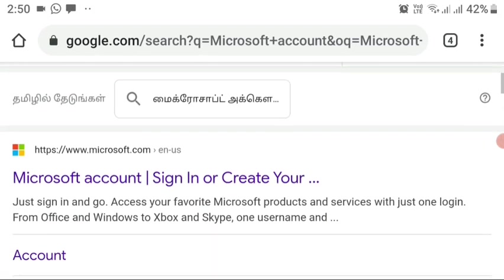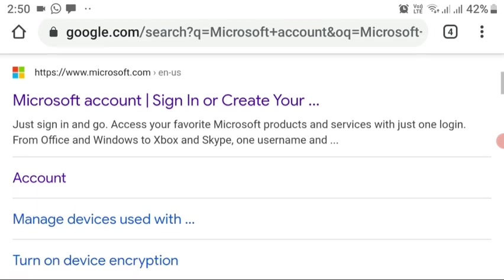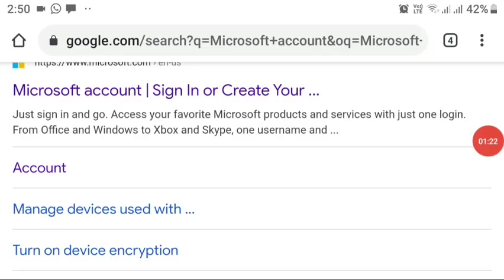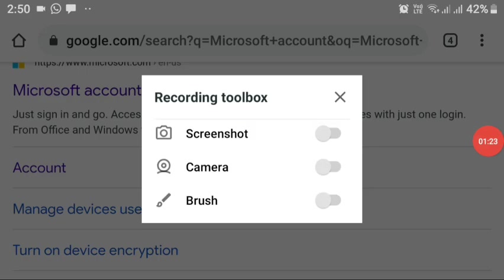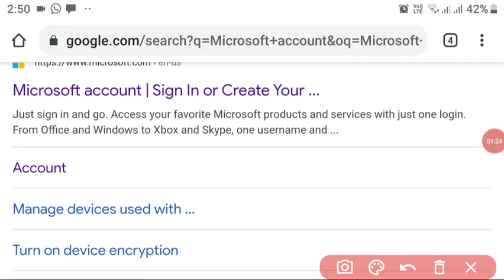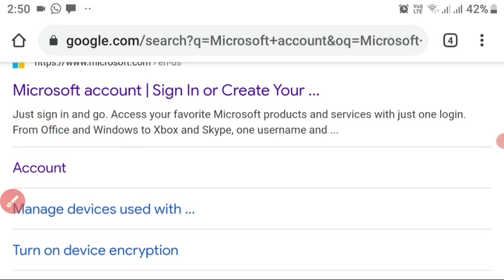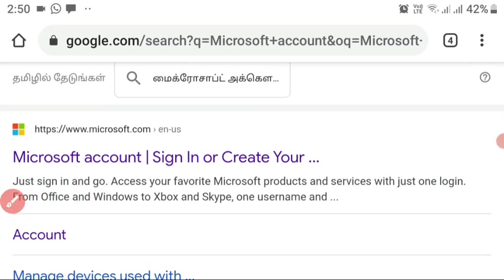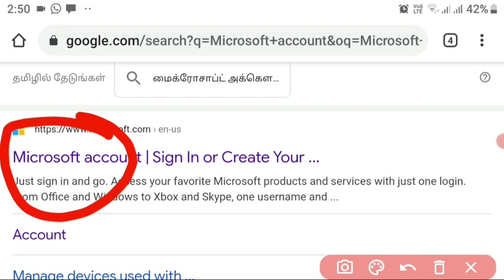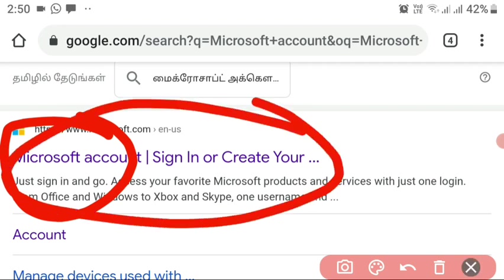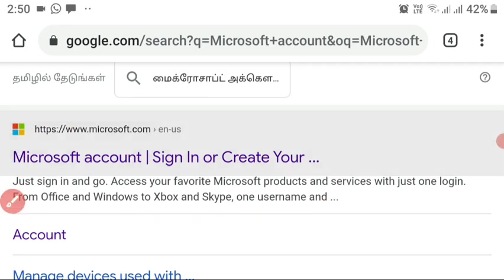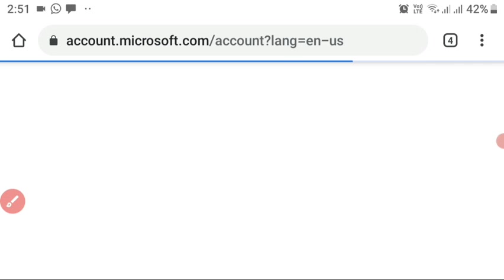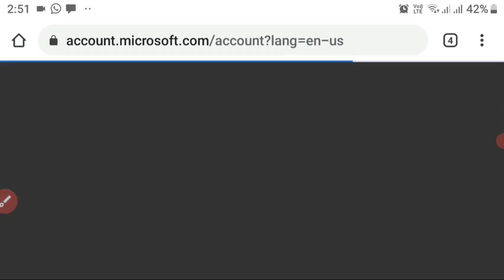If you already have a Microsoft account, you don't need to do this — just click on the second link to go into the account section. But if you don't have one, click on the first link. I'm going to show you how to create your own Microsoft account.